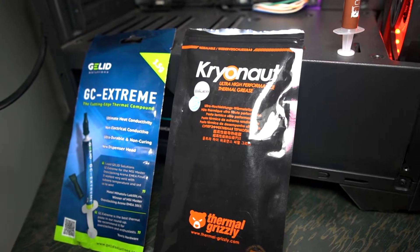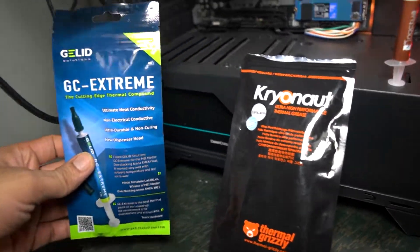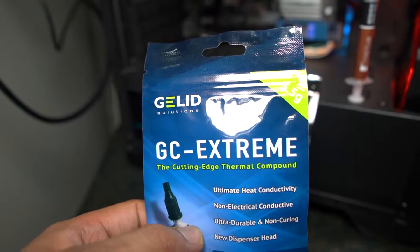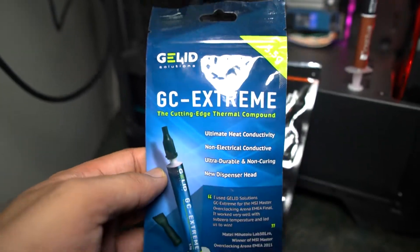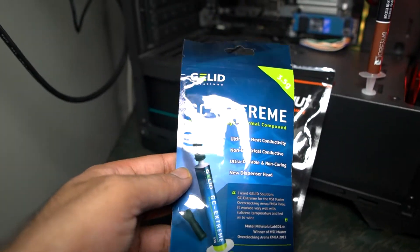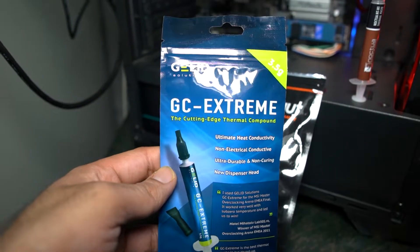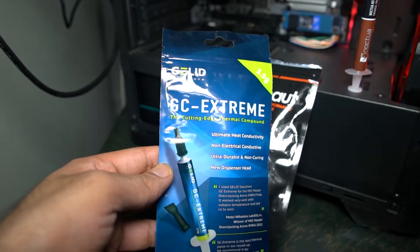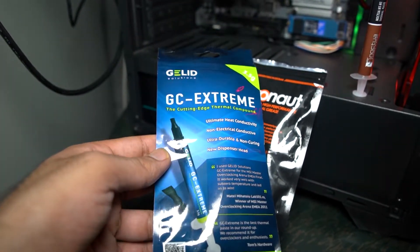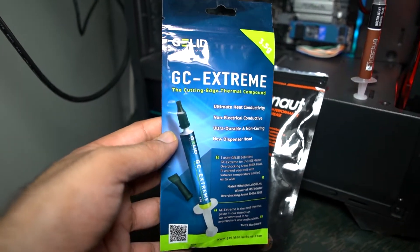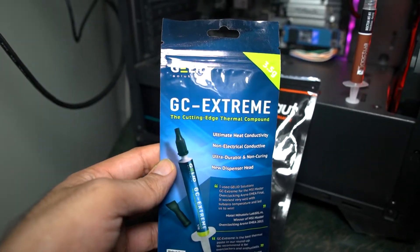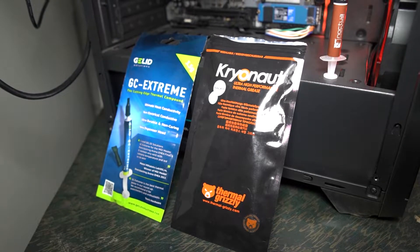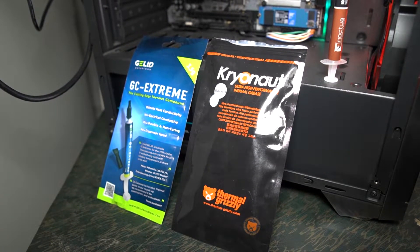Then we have the Gelid Solutions GC Extreme. This has been regarded as one of the best performing thermal interface materials you can buy right now. It's been out for quite a while, but I never bought it until now. In this video I'll be comparing the GC Extreme against the Kryonaut.